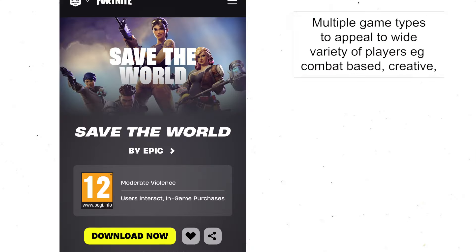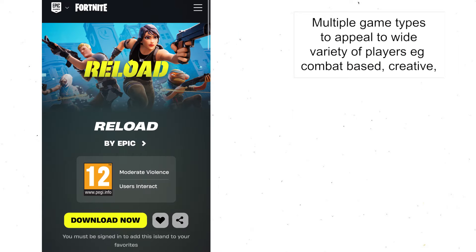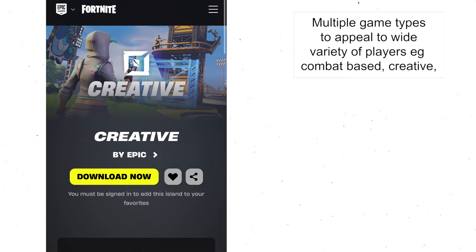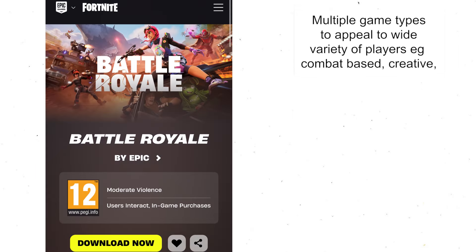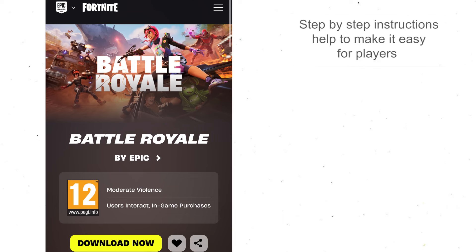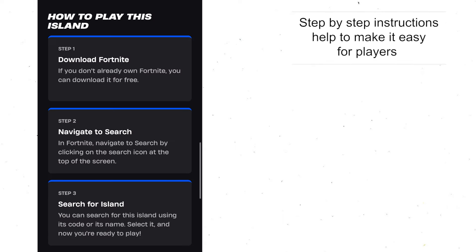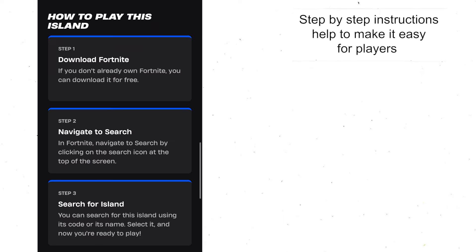There's also a wide variety of games or types of game that you can click on — for example different islands, battle royale — with step-by-step instructions about how to play them.